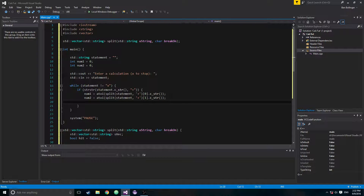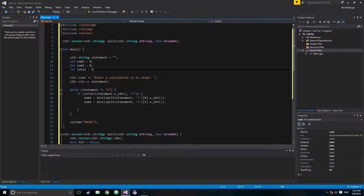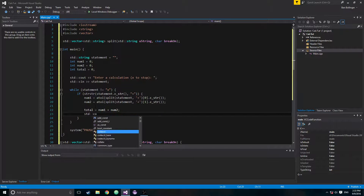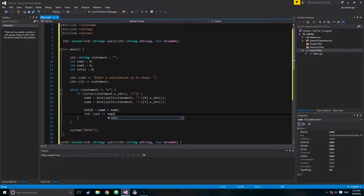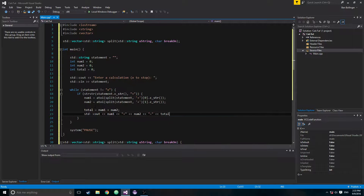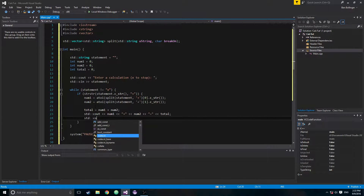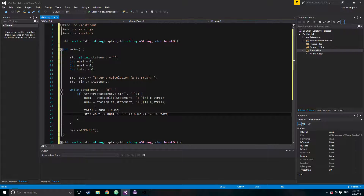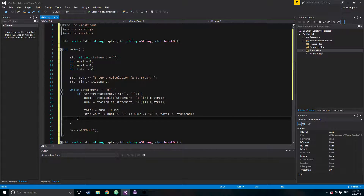We also create int total = 0, then say total = num1 + num2. Then standard cout num1 + num2 = total, and standard cout total followed by a newline.